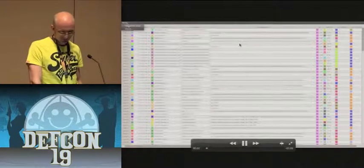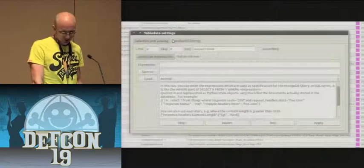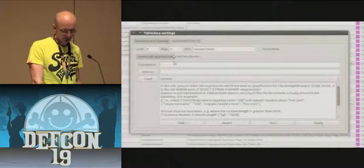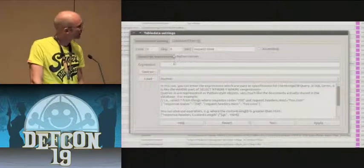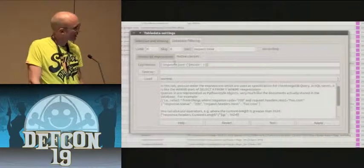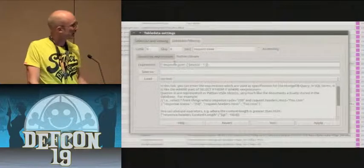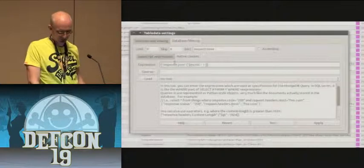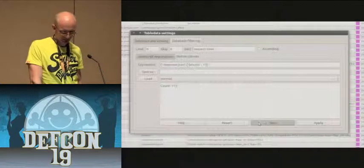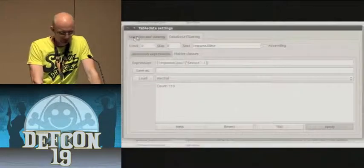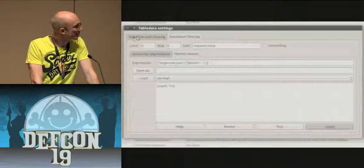We enter the setup again and go to the tab called database filtering, and the sub-tab called native clauses. Here we can specify clauses which say which objects to load. We type 'response.json' — that node has to exist — if it exists, we get it into our application. We can test it, and there are 113 of these objects. We apply it, and now the only thing in our view are the JSON responses.